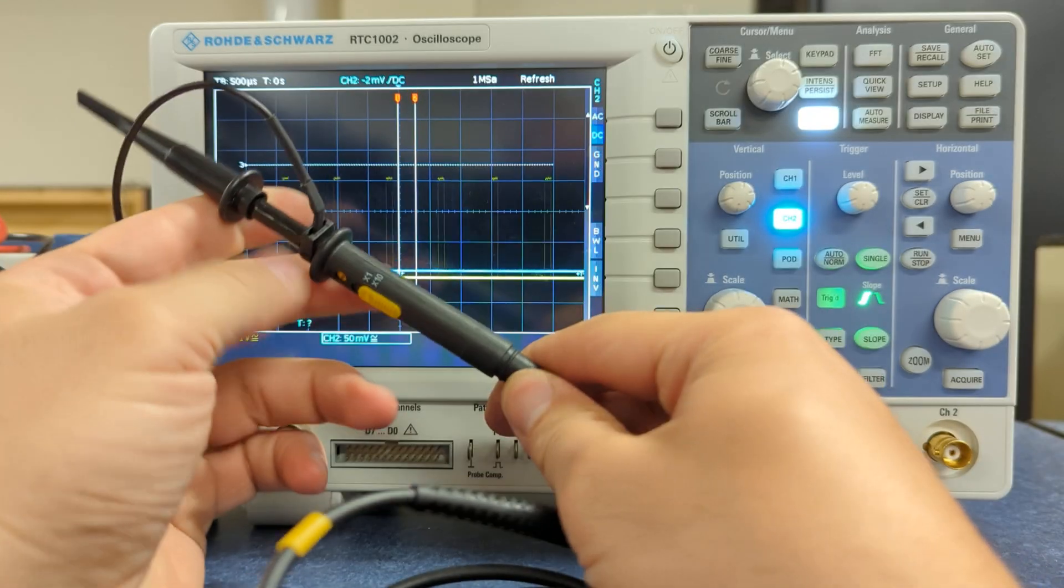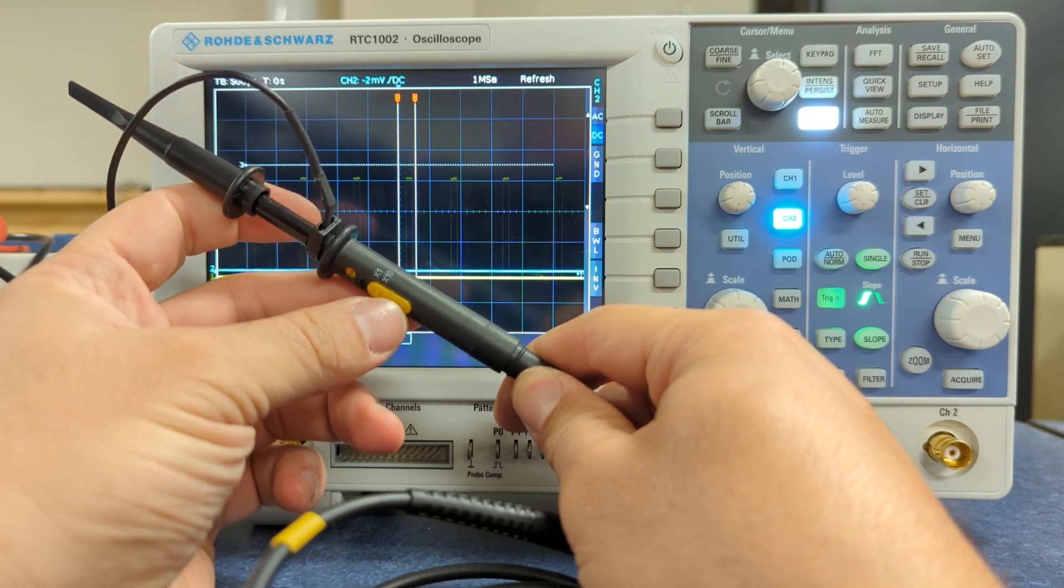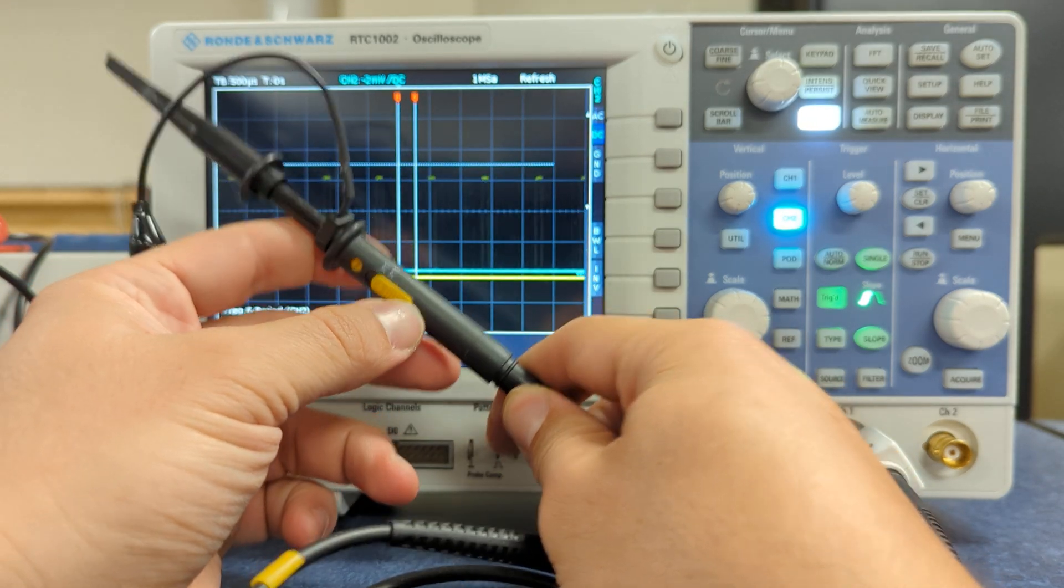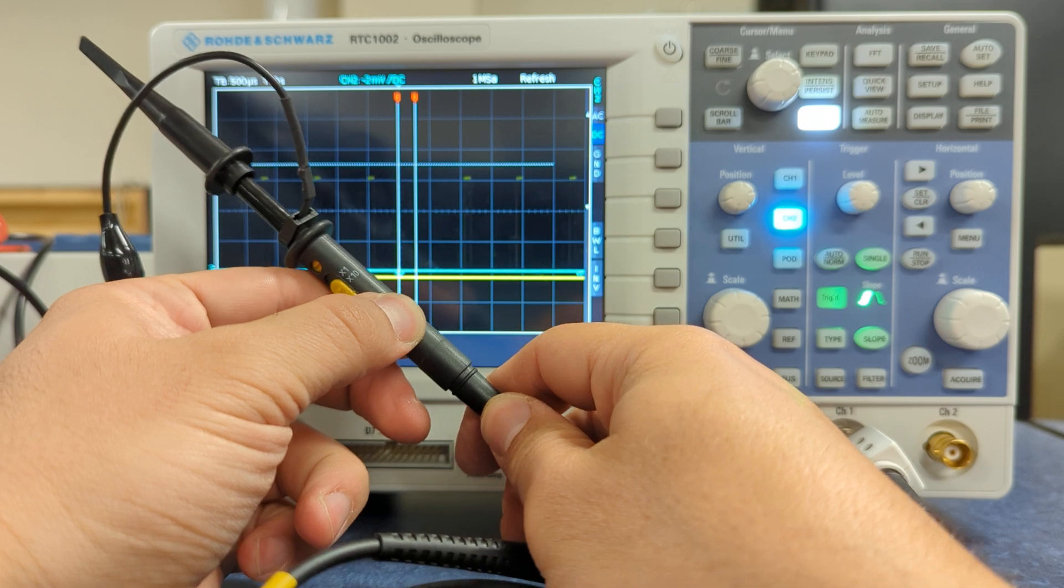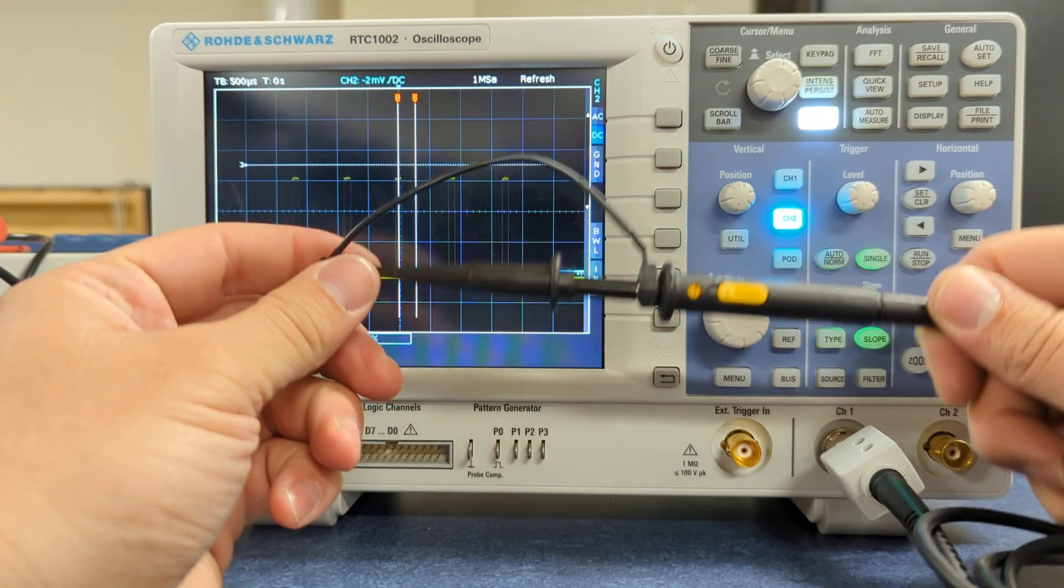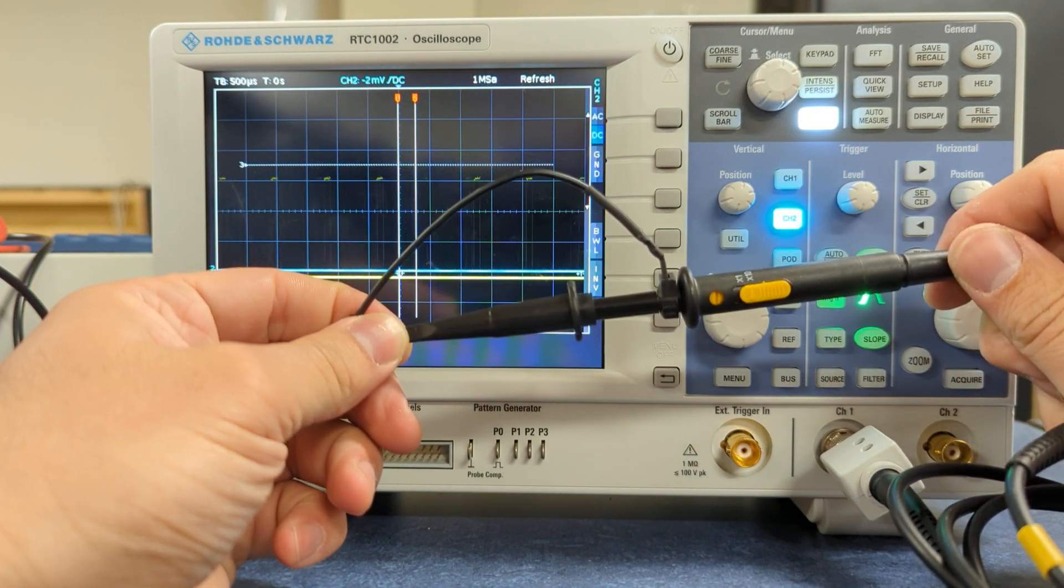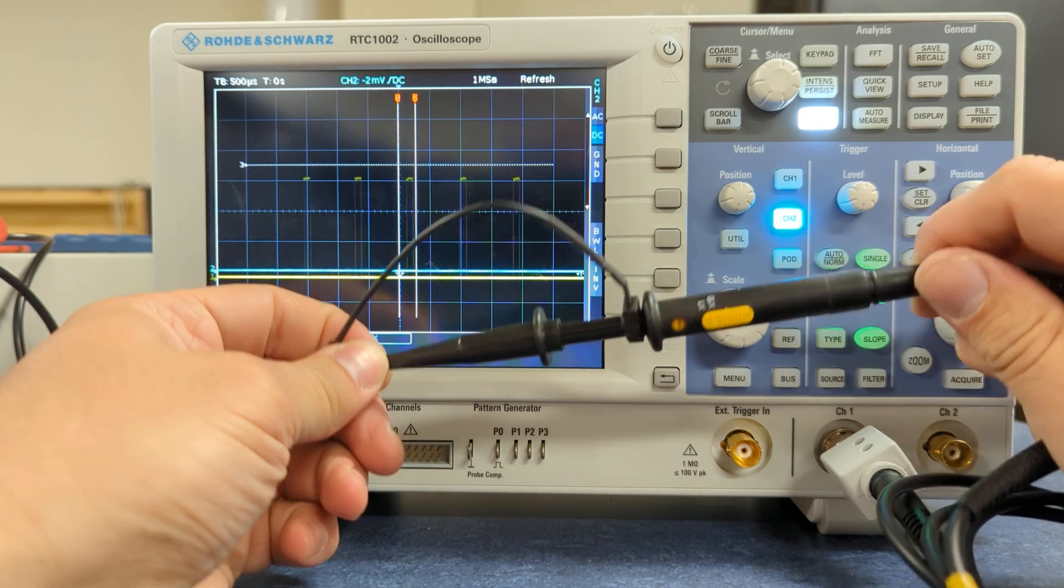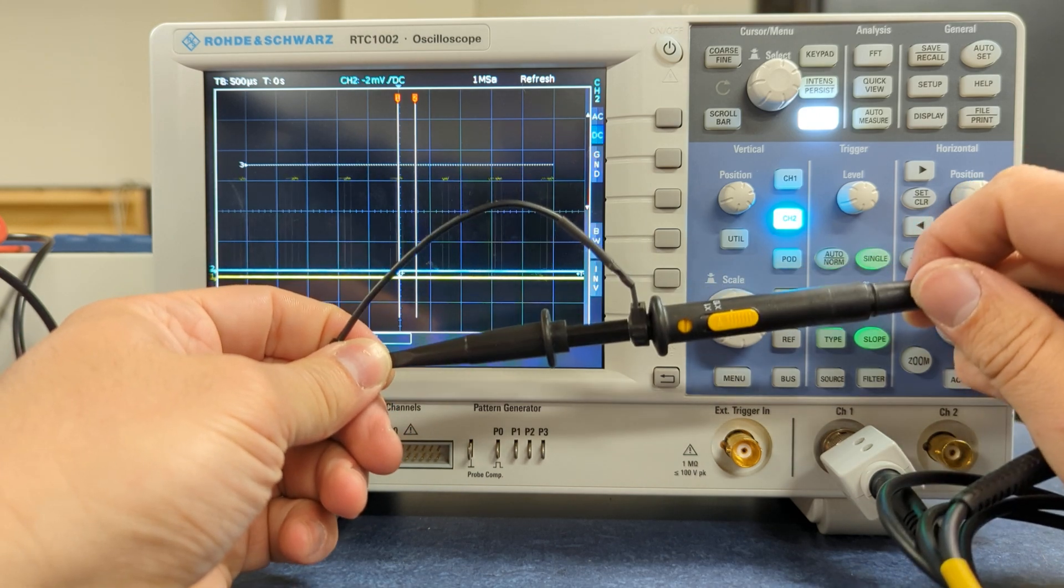If you're not familiar with this, the reason we have 10x, it attenuates the signal by 10x, but it means that your loading effect on the circuit is 10x less, so that's really good. If you're doing anything at higher frequencies, the loading effect becomes very substantial.